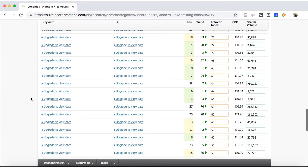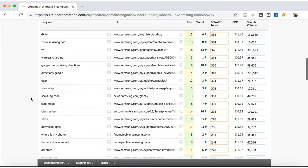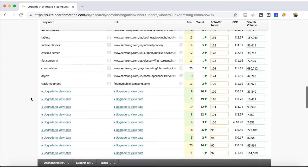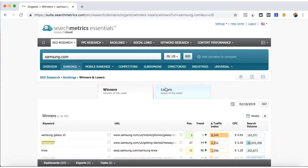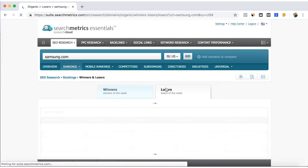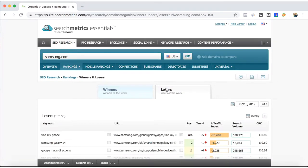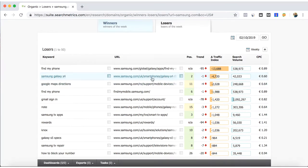And if you have the SearchMetrics other type of package, you can see even, get more insights. Losers, you can take care about which are the keywords that you're losing positions.